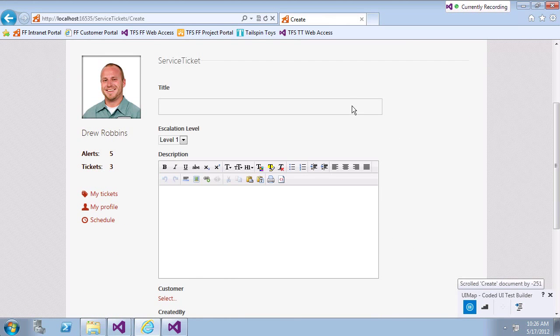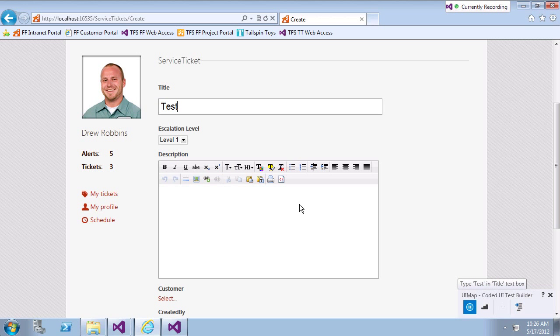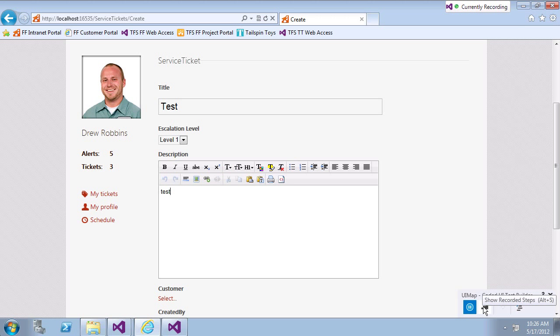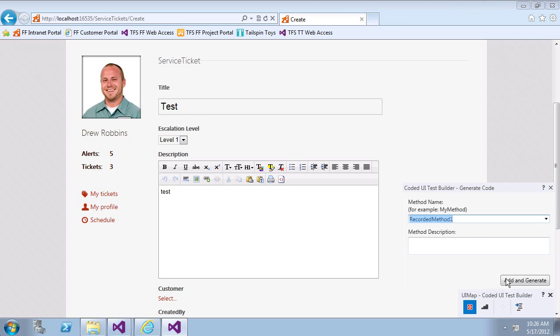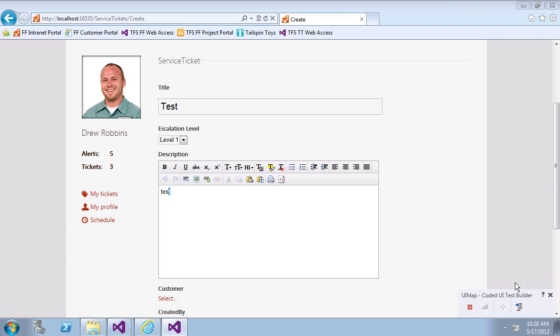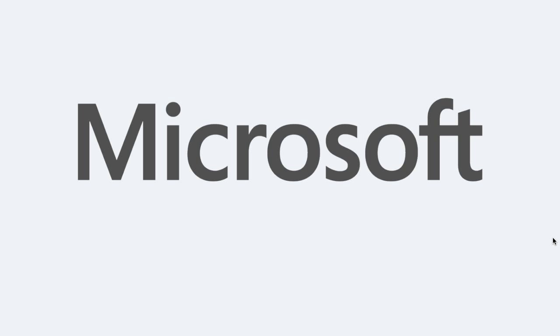The coded UI testing facility in Visual Studio 2012 can help to increase the quality of your code by automating dynamic tests against your UI.